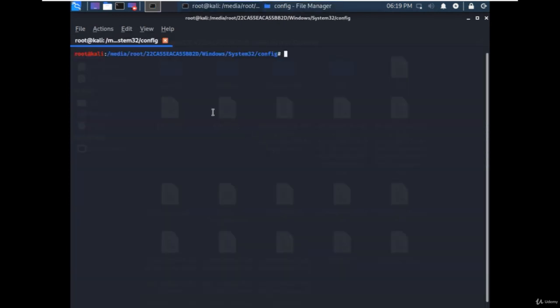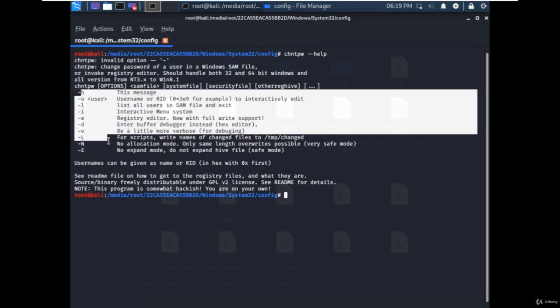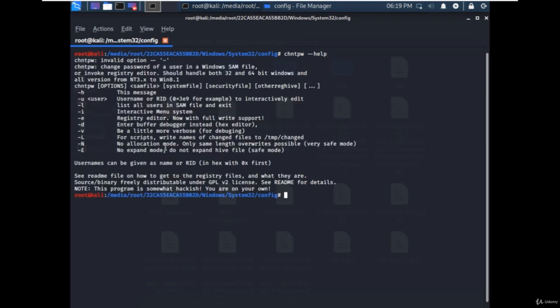A new terminal window will be launched. Type chntpw --help. This utility will help us to reset the password and make changes in the SAM file.